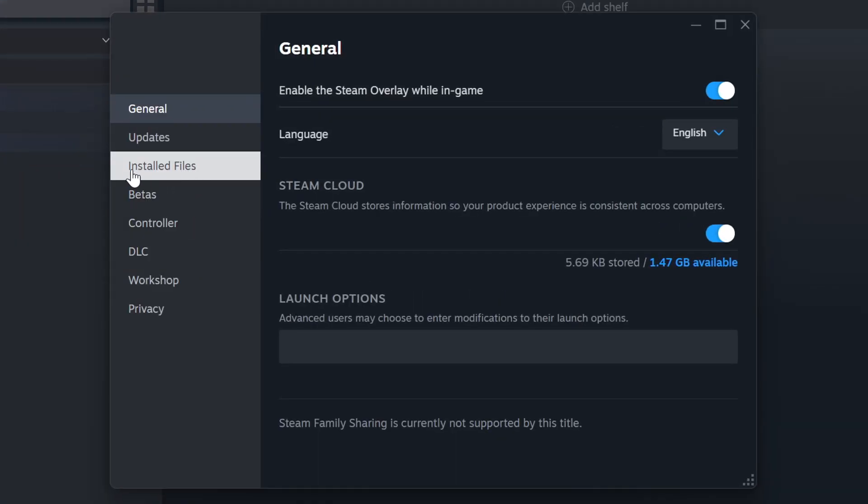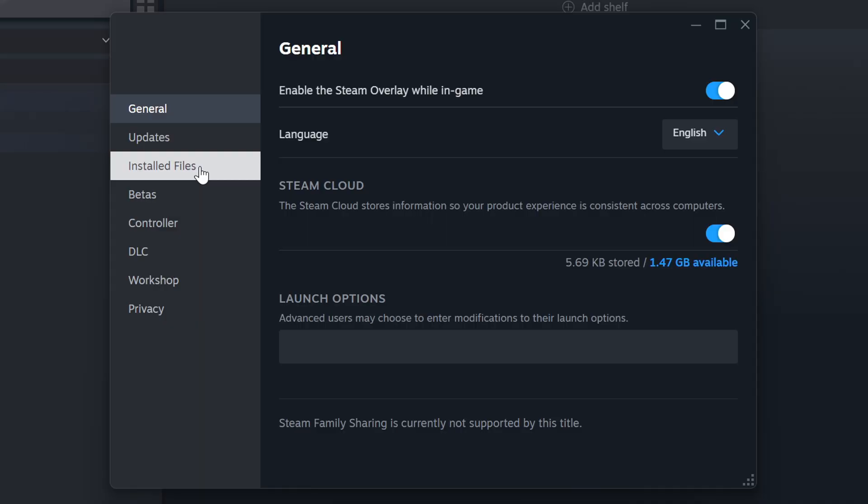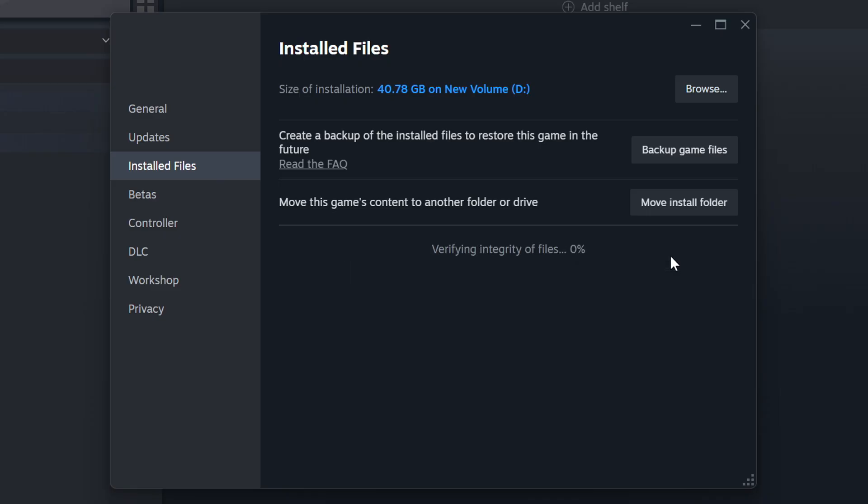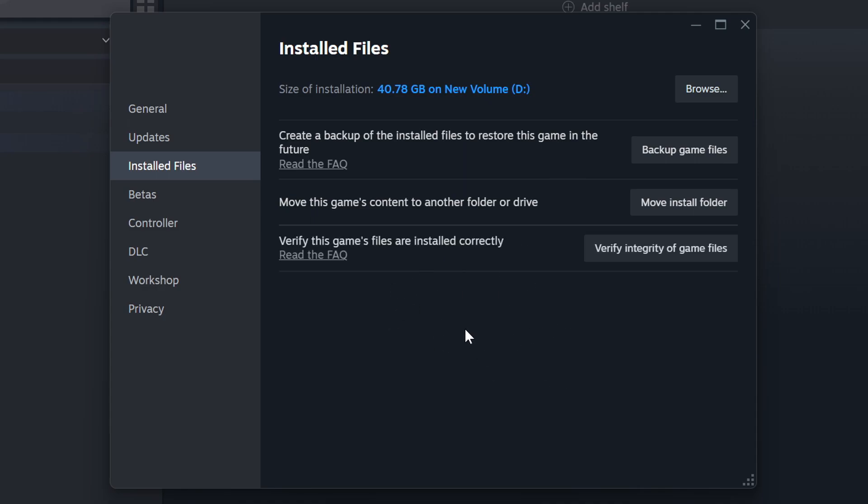Click on the Installed Files. Then click on the Verify Integrity of Game Files button. Wait until it finishes. When it's ready, click on the Browser button.